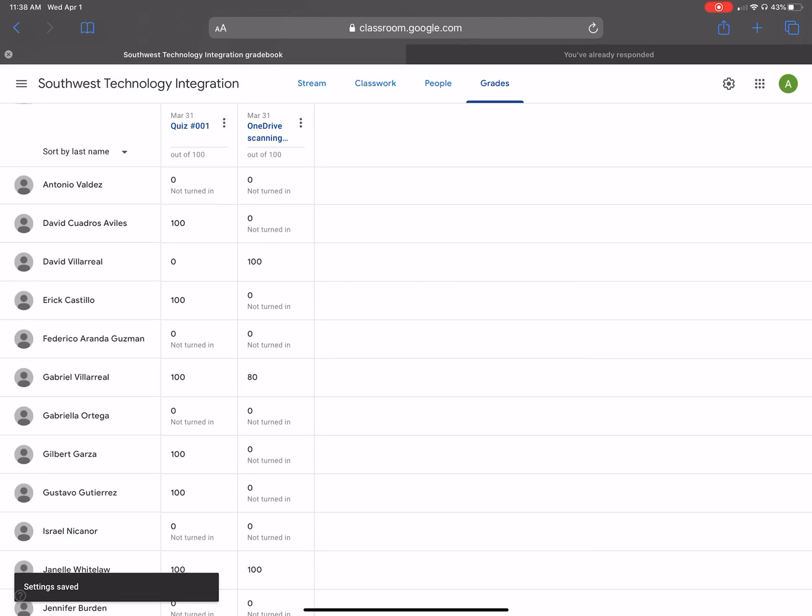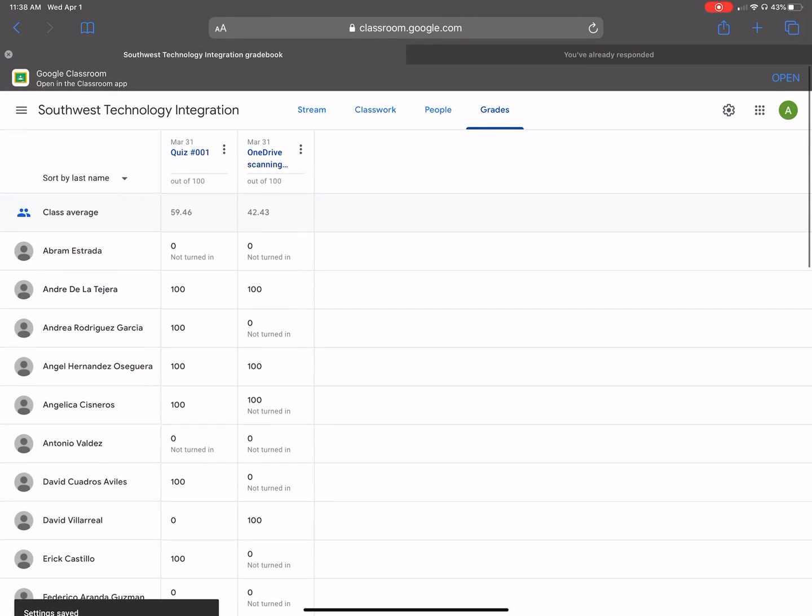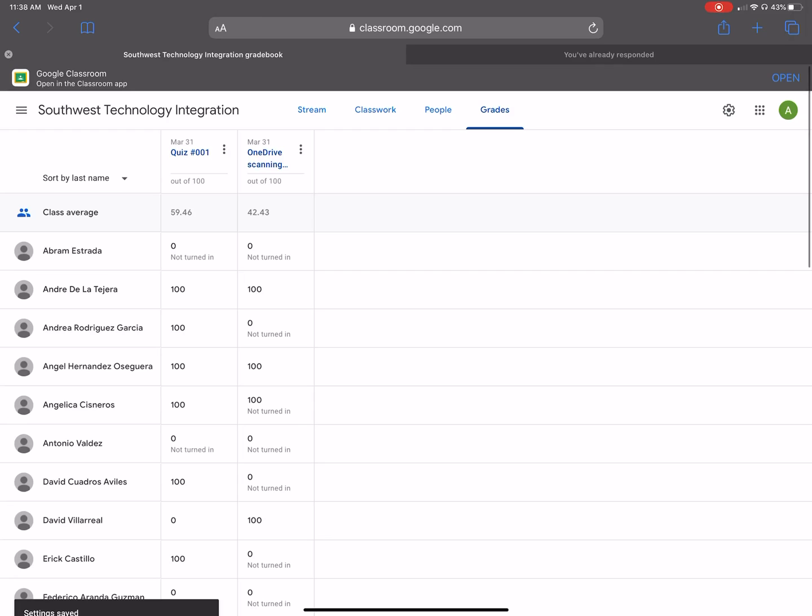And as you can see, there's no grade. There's only a class average.